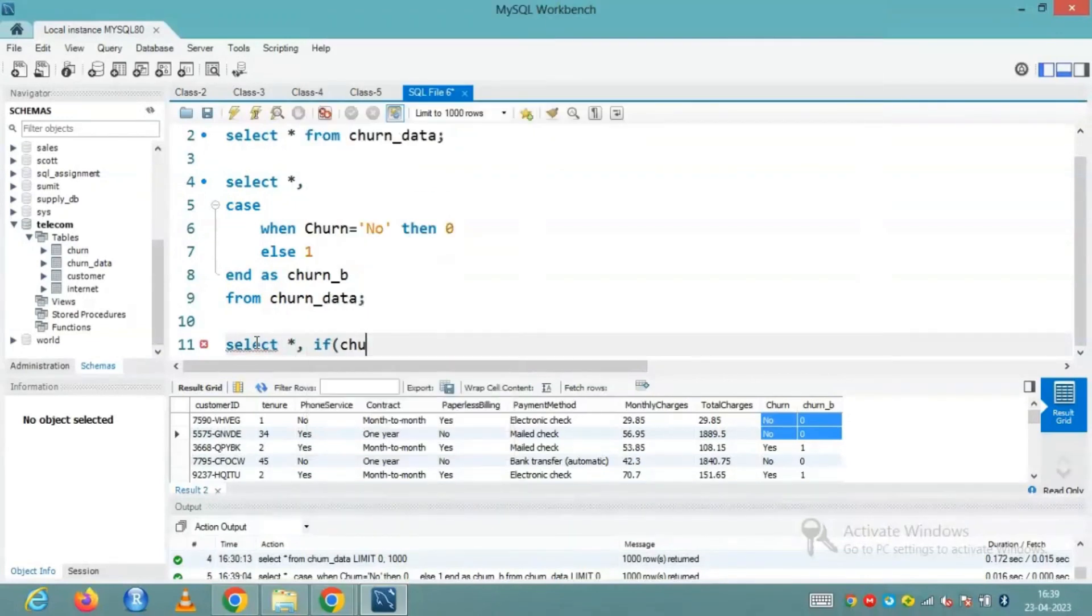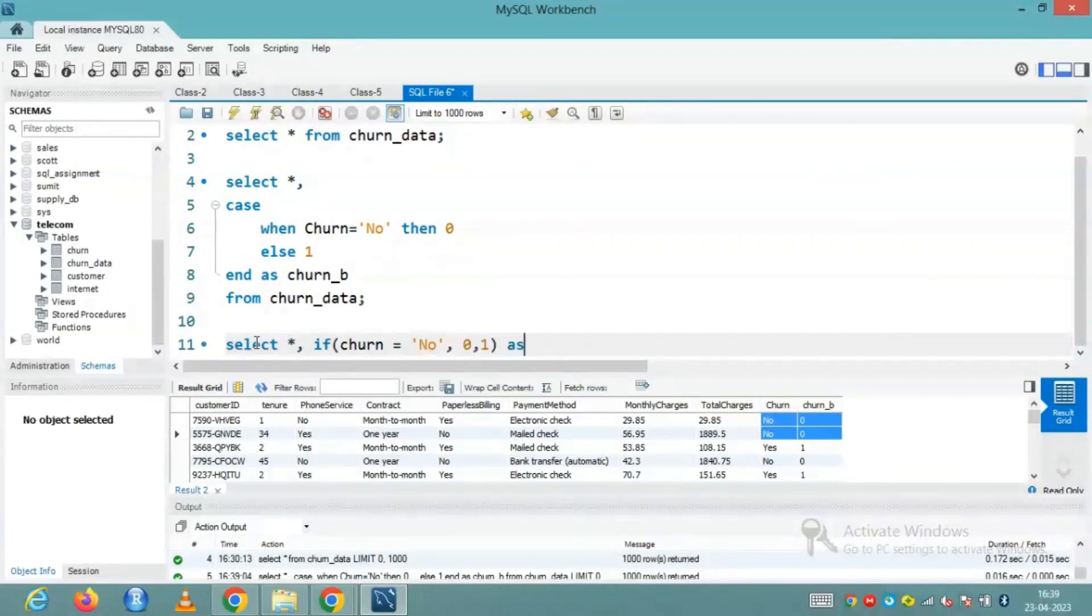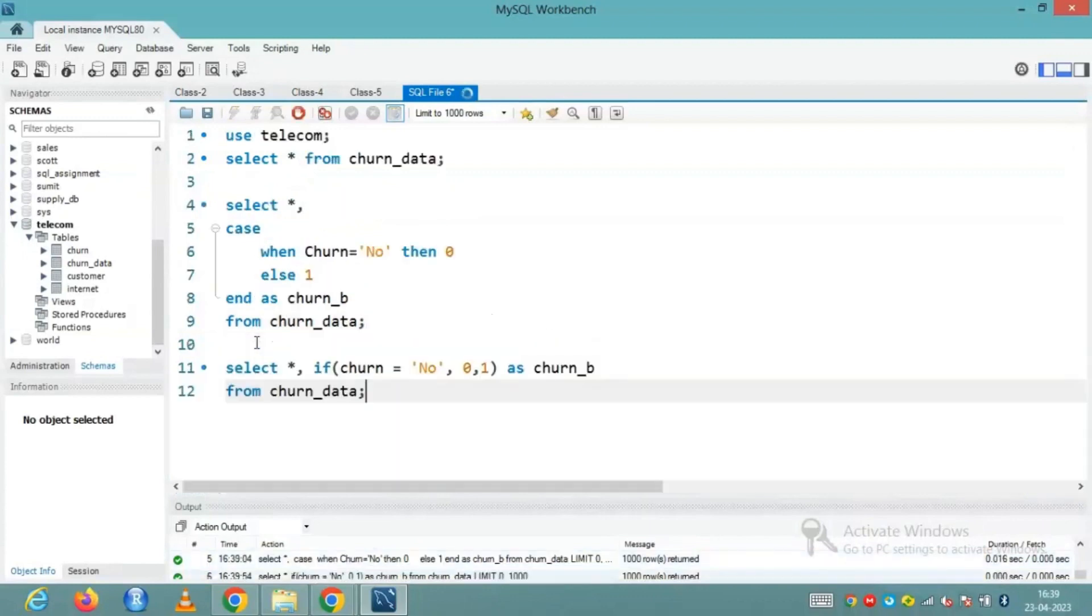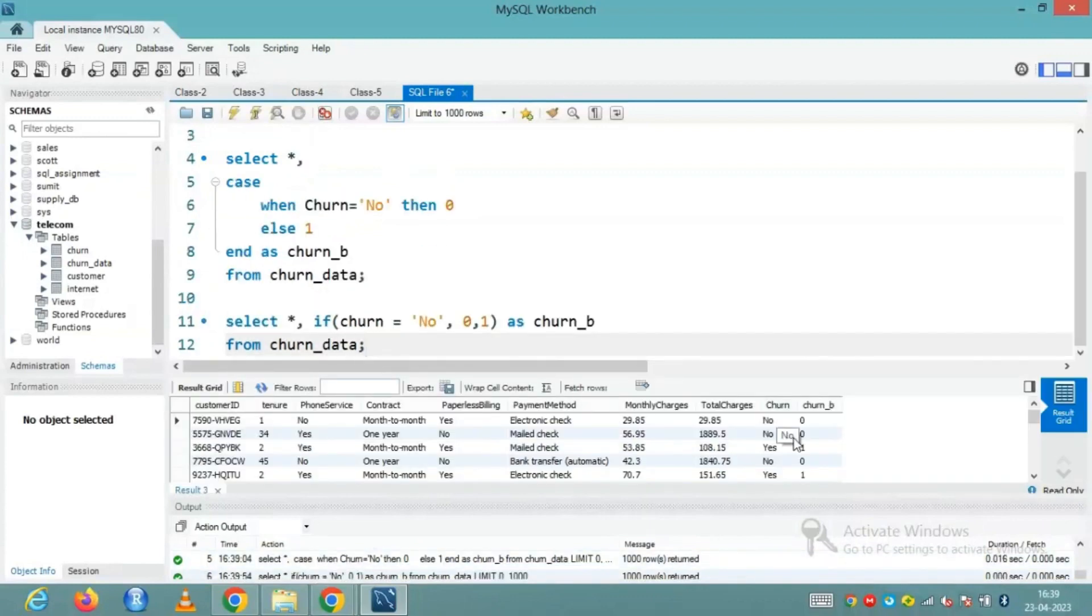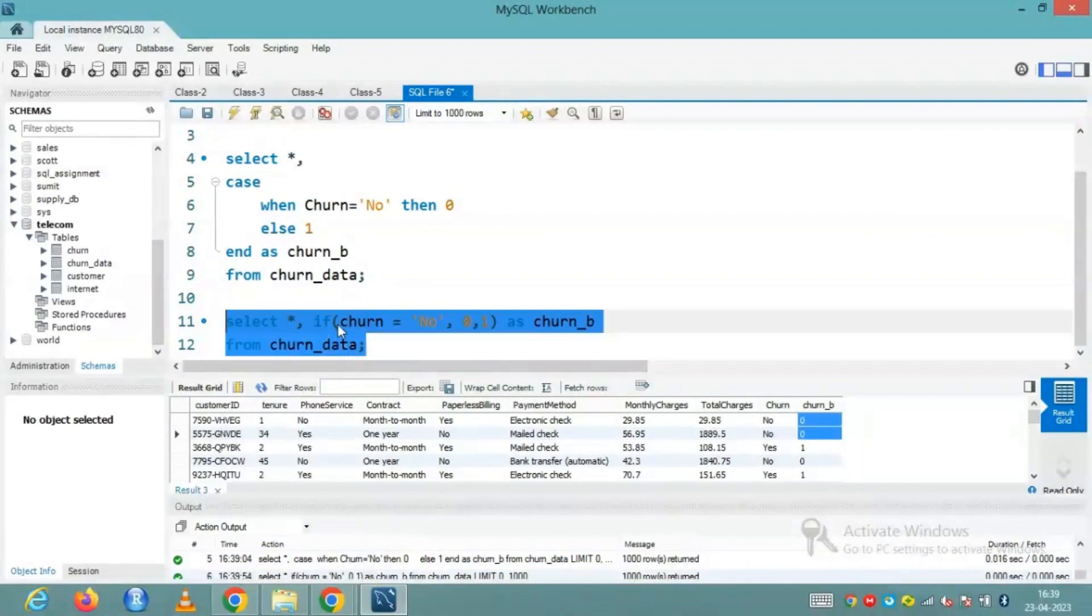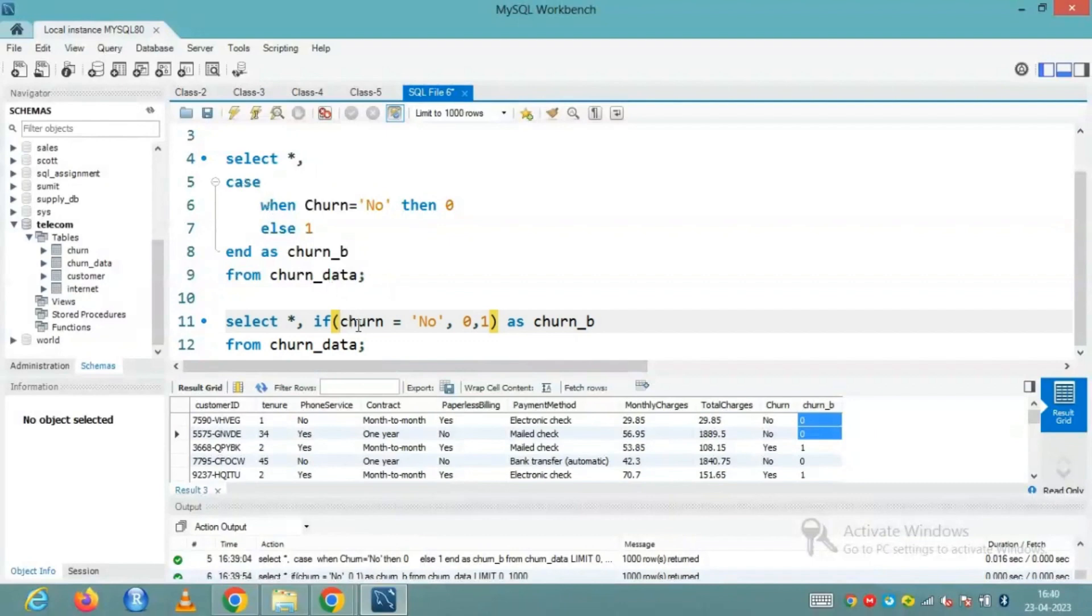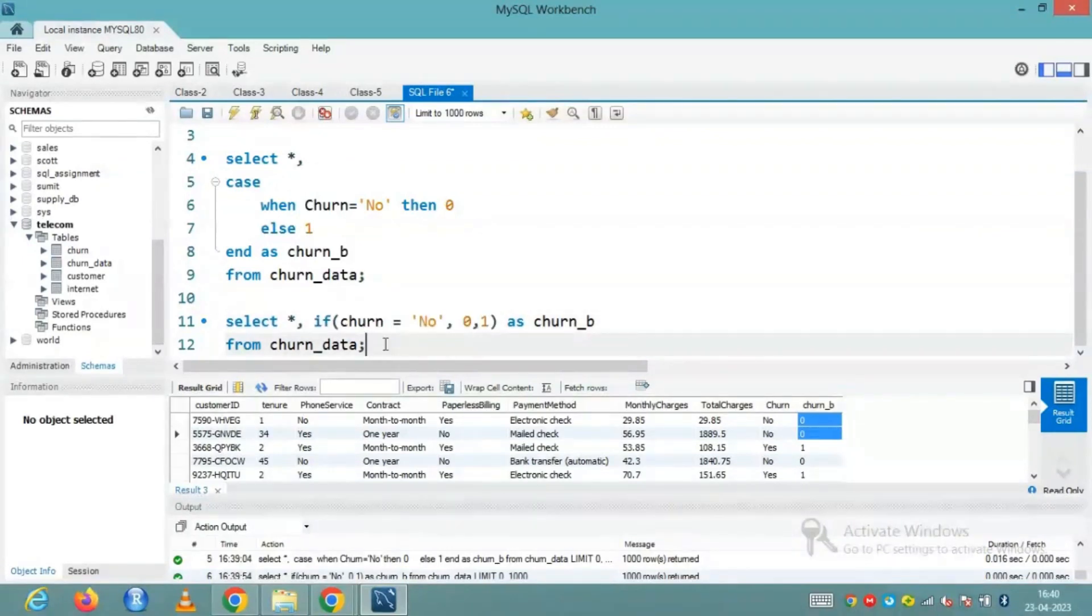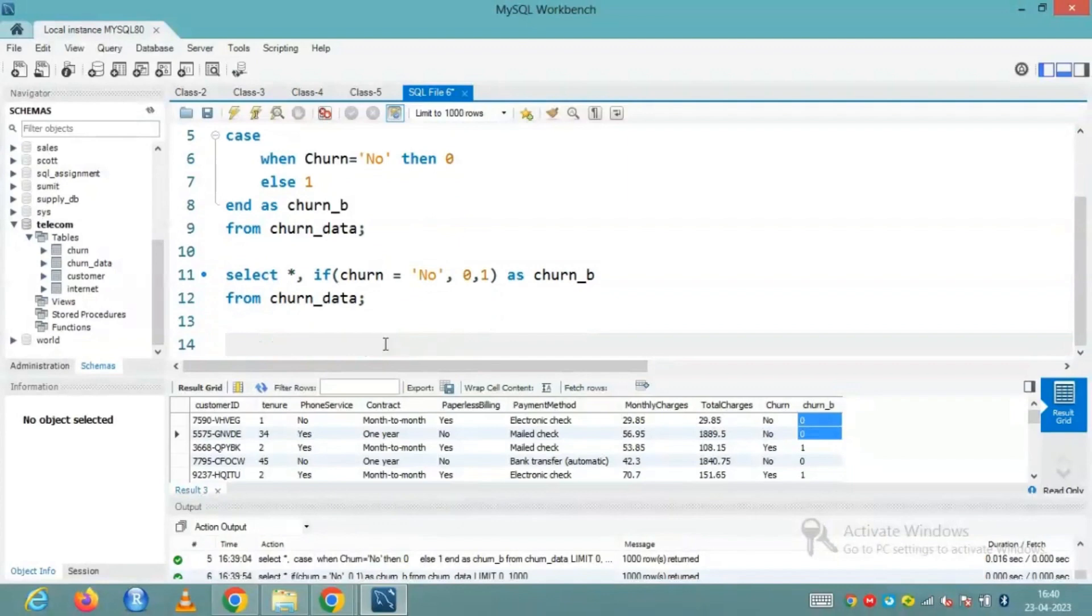So let's see how we can do this using if. Select star comma, if the condition, condition is churn column churn is equal to no, then I need a zero, else I need a one. I'll call this column as churn underscore B from the table churn underscore data. And we are done. Now here you can see that we have the similar result. But this is more clean and readable when it comes to writing single condition. So here I was having single condition and you can see that it's very clean and readable. Although if I am having multiple conditions, case when is more preferred.